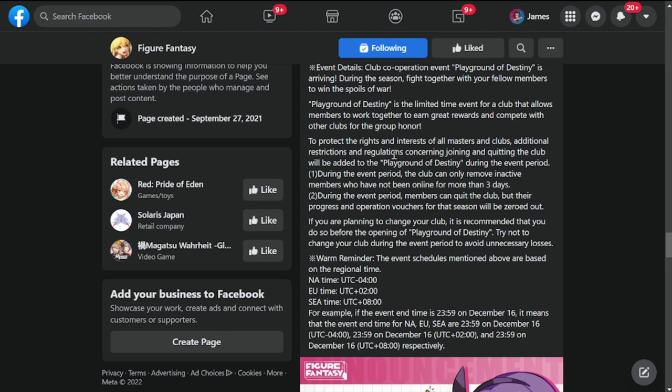To protect the rights and interests of all masters and clubs, additional restrictions and regulations concerning club and quitting the club will be added to Playground Destiny during the event period. If you're planning to change club, it is recommended that you do before the opening of Playground Destiny. Try not to change your club during the event period to avoid unnecessary losses.